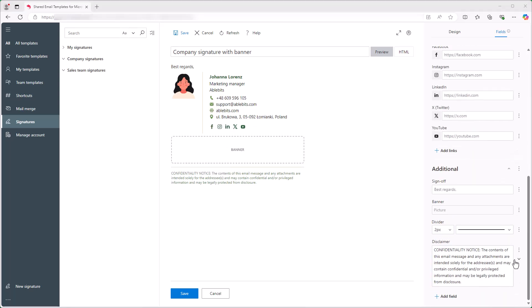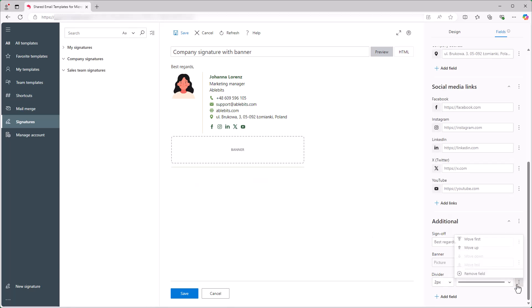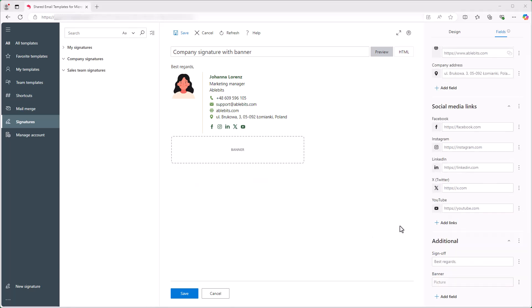By the way, you can remove any field or even entire sections the same way!